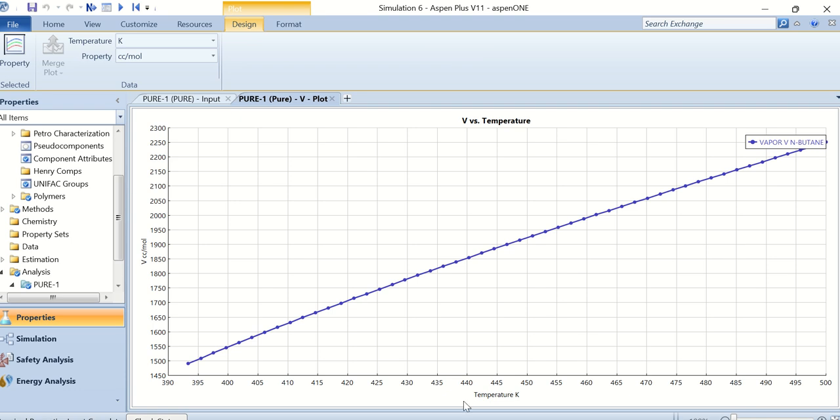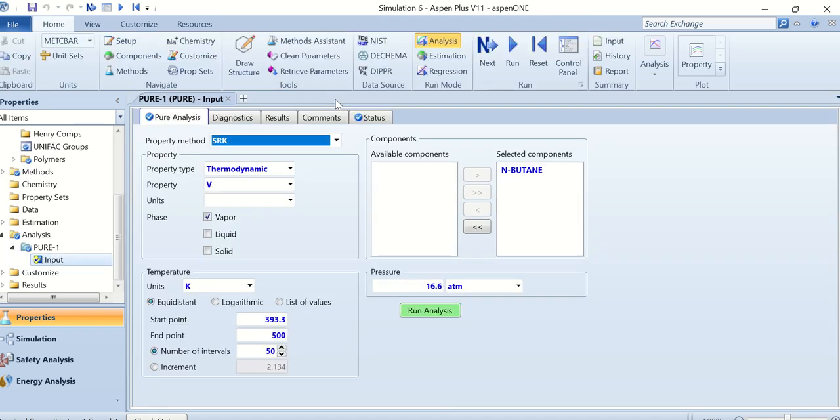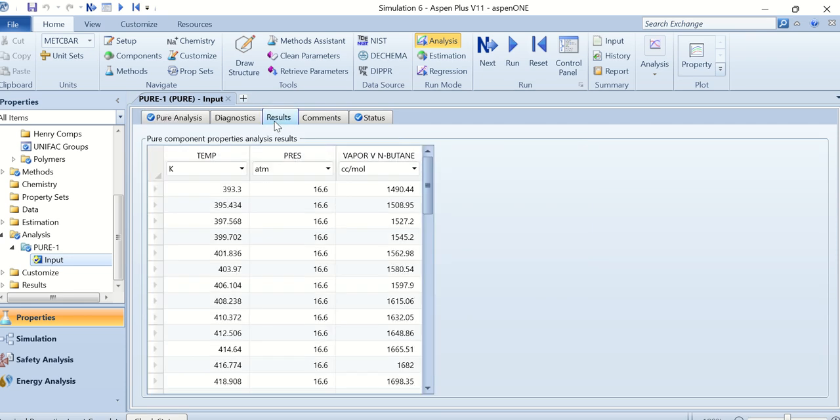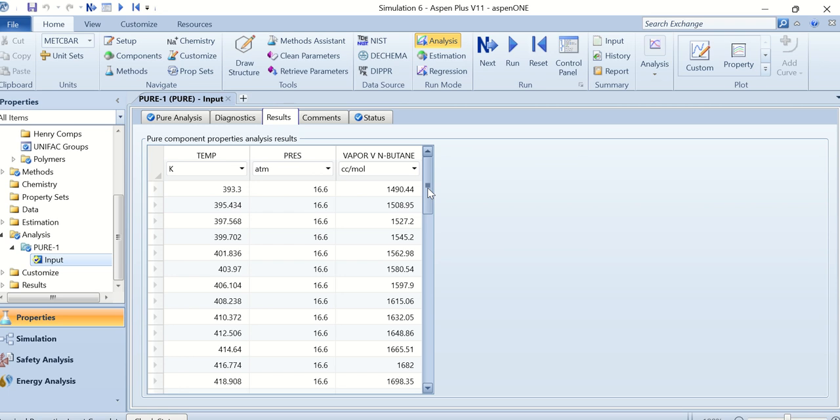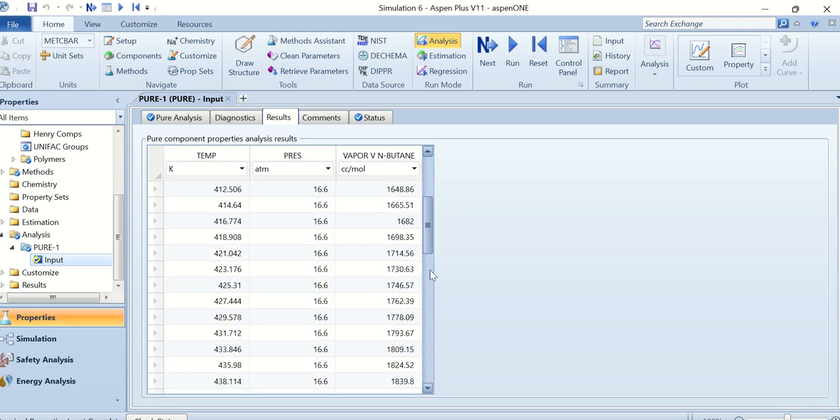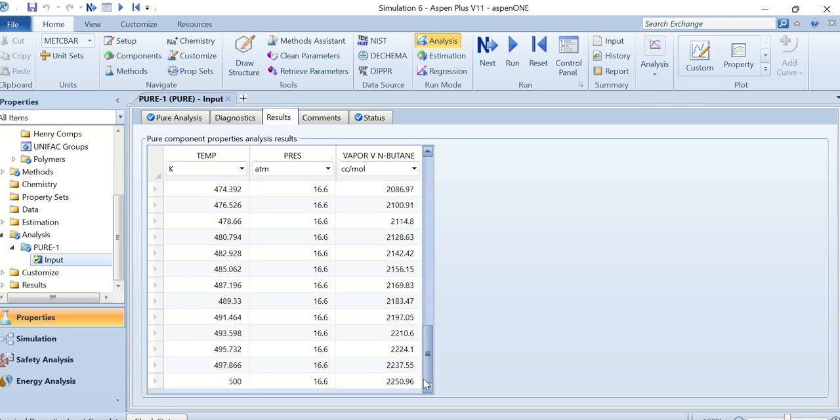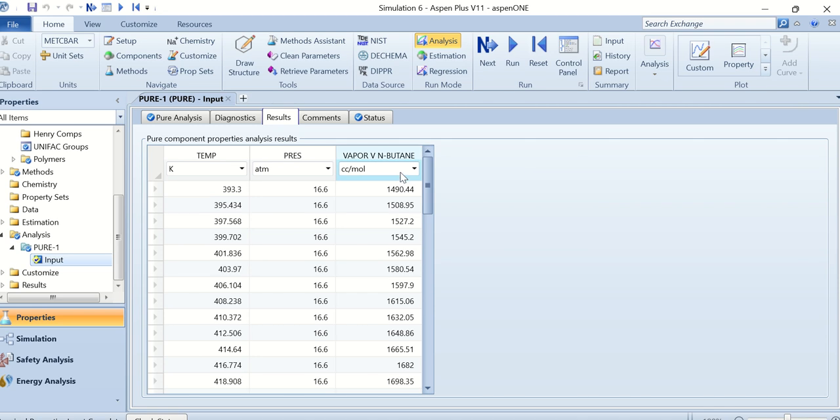We can also see these results in the form of a table, so here click on the table. This is the temperature from 393 to 500 Kelvin and this is the molar volume.